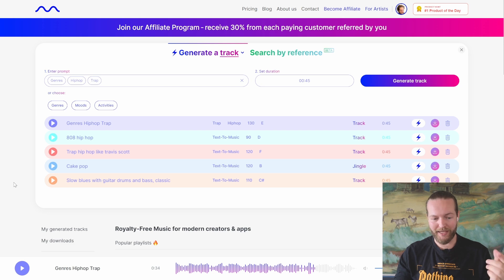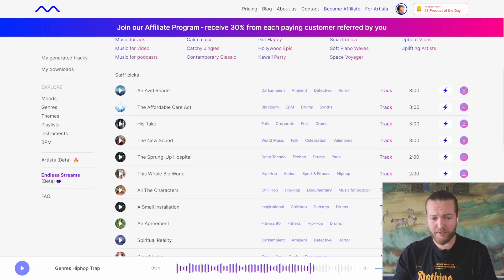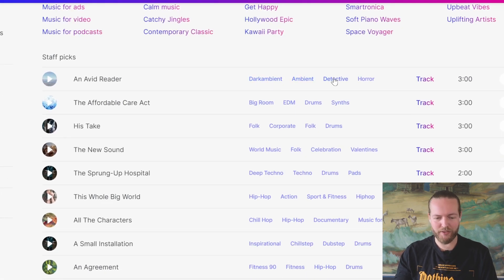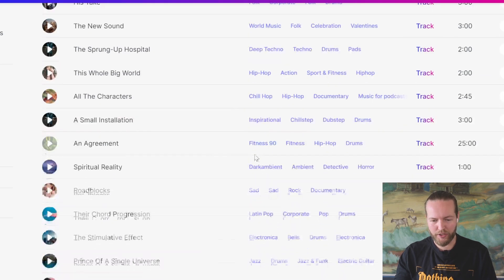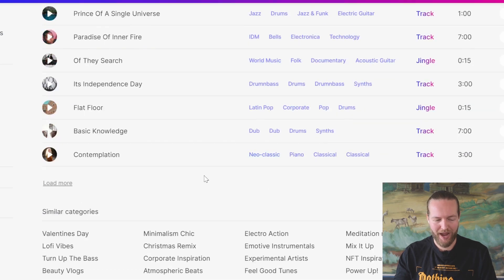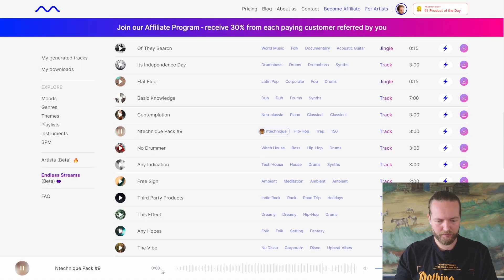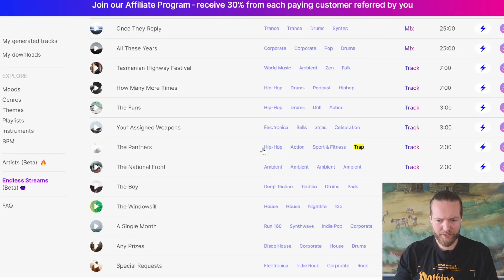What I actually love doing instead is scrolling down and checking out the staff picks. You can see different styles here — for example hip-hop. We're going to scroll down until we find some trap, so just click on 'Load more.' Here is one hip-hop trap — okay, that's a lot better.